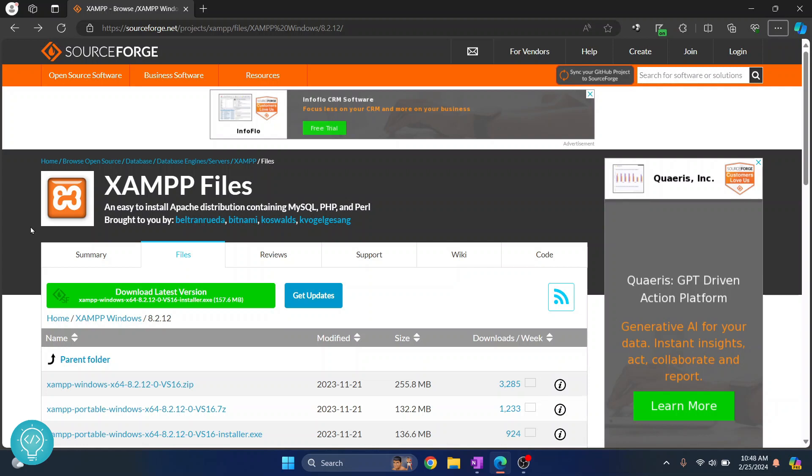Welcome to this video guys. In this video I'll show you how you can set up XAMPP and how you can run PHP files and PHP websites with XAMPP in your Windows 10 or Windows 11 system. So let's get started.